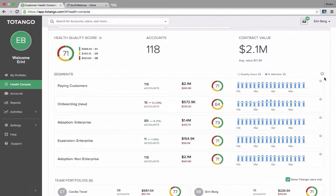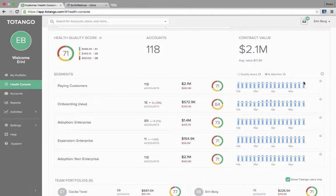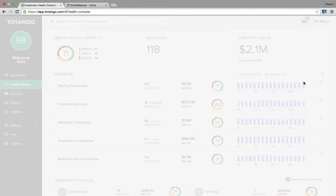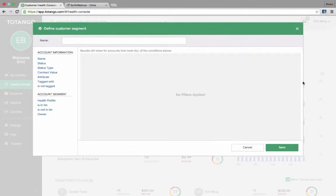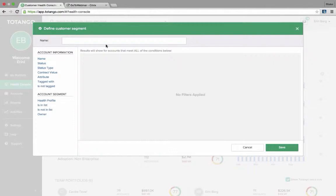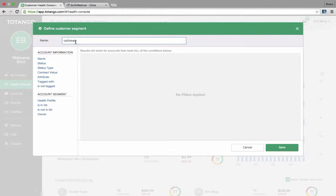If I wanted to add a new one, so something that I may find important for my book of business or if I'm a manager looking for a certain segment of business to analyze, maybe I'm a VP or an executive of CS and I want to analyze a different part of the business, I can go in here and name it. Let's see, today we will do contract value.